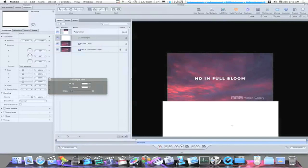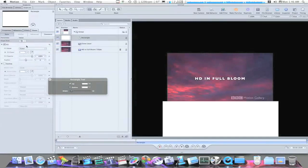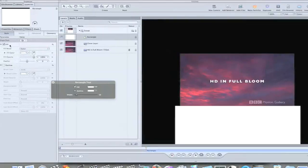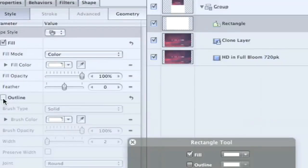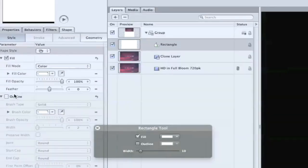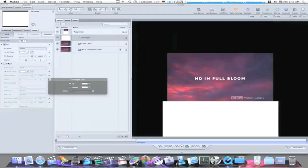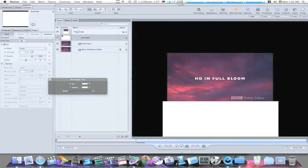Now we have a little shape, but now we're going to go to our shapes tab in the inspector. Make sure feel is checked. The outline isn't.